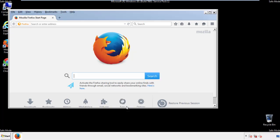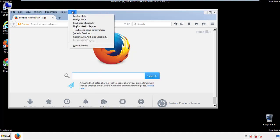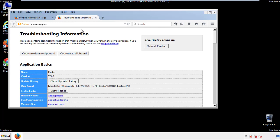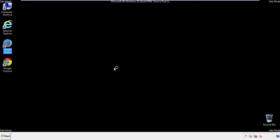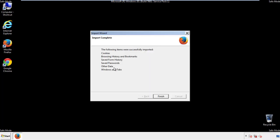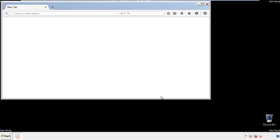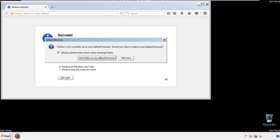Now we'll reset the browser. Choose Troubleshooting Information and Refresh Browser. Finish, and we're done. Just get rid of this.